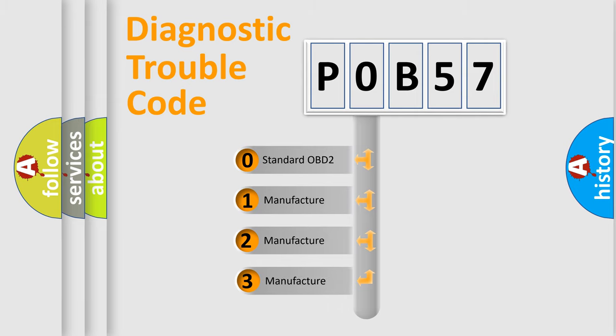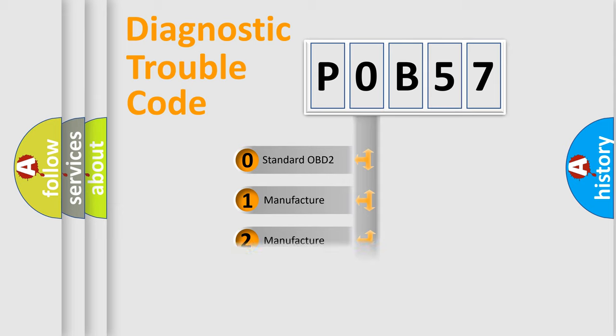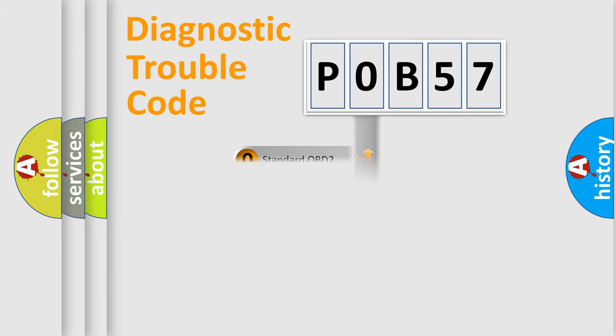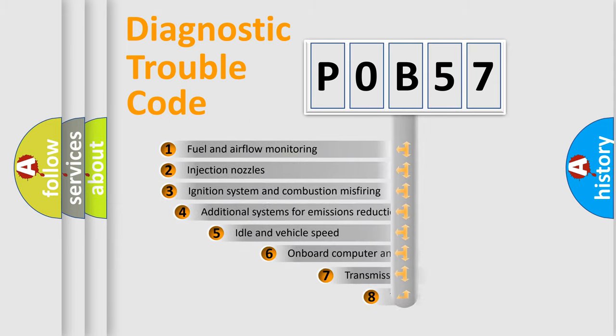If the second character is expressed as zero, it is a standardized error. In the case of numbers 1, 2, or 3, it is a car-specific error from the manufacturer.